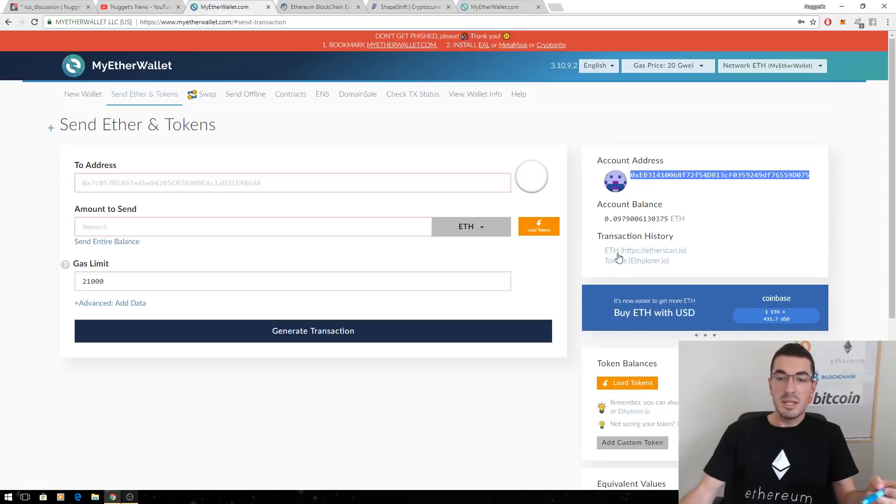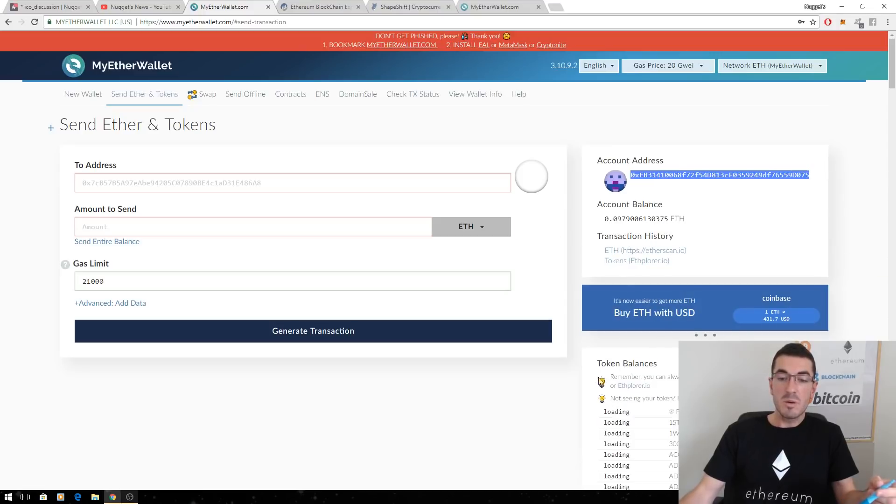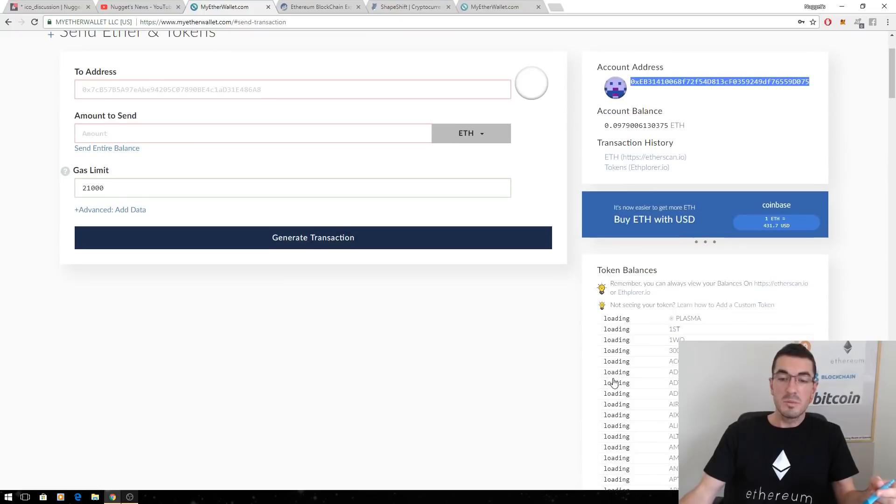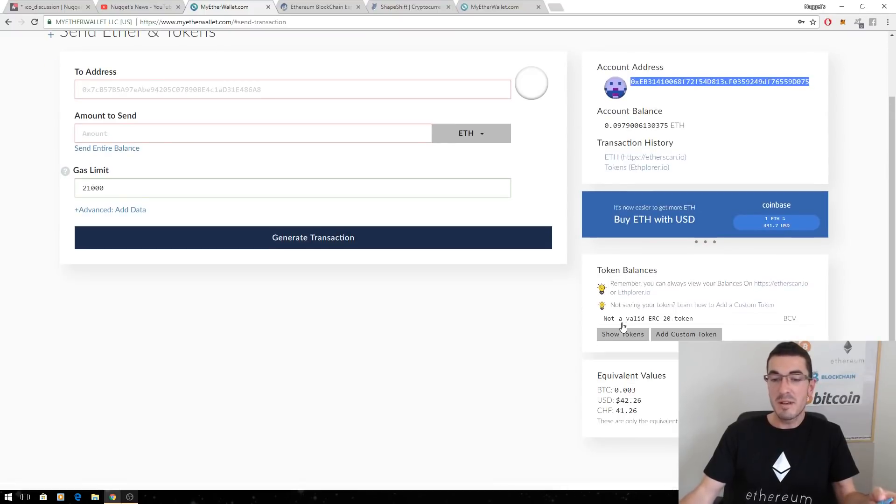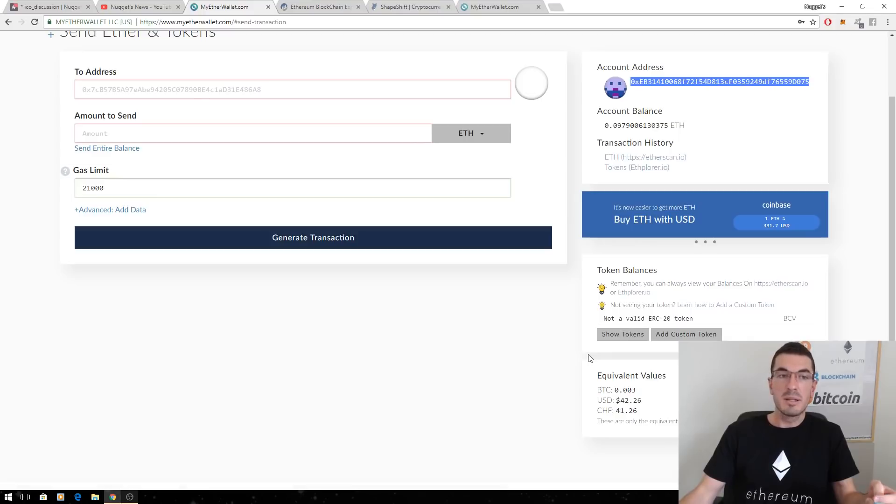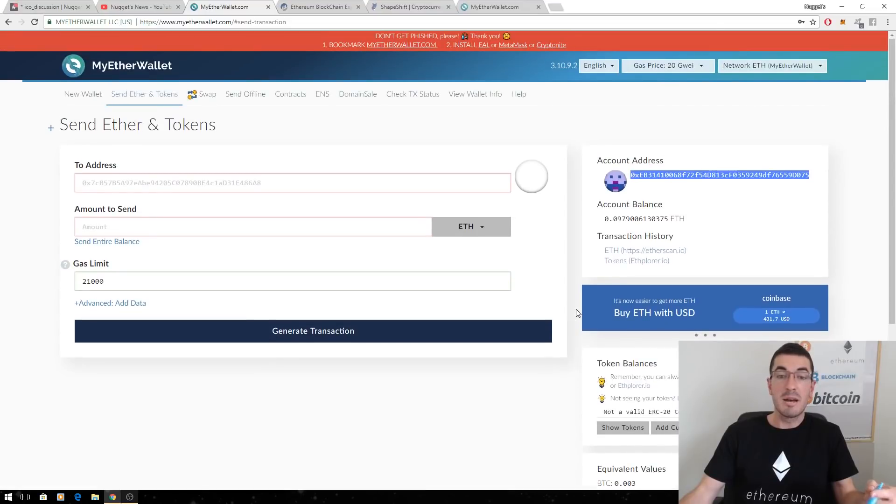Now they're going to appear there if you have some, otherwise they don't show up here, zero balances, because I don't have any of them yet. Sometimes if it hasn't been added by the company, you'll have to add a custom token as well there. I won't dive into that. I have made videos on that if you want.